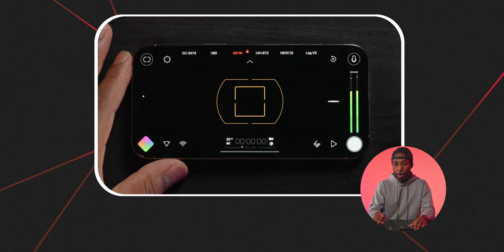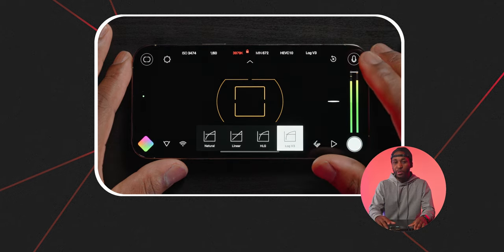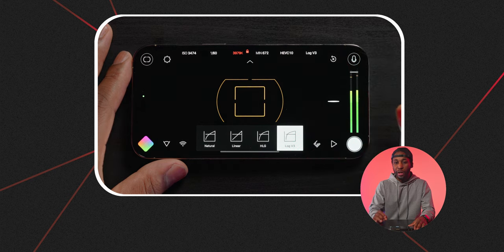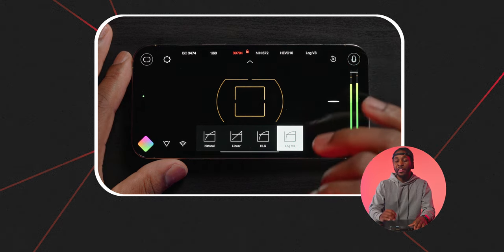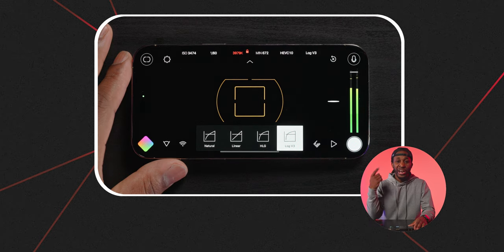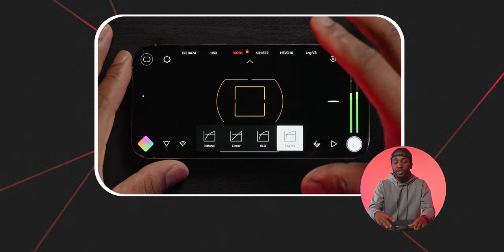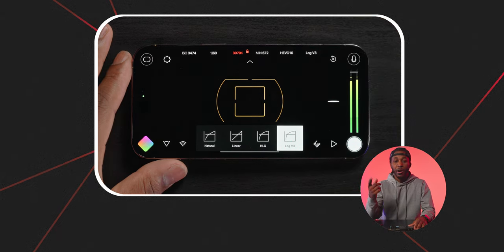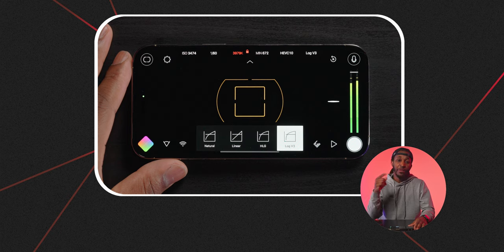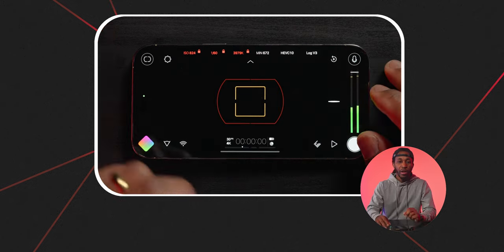Moving on to the profile that I use, I actually film in Log V3. The reason why I do this is because I want a very flat profile so that I can add in all the colors and all the information that I want later. If you check out the playlist above me, you'll see exactly what I mean in my editing tutorial on color grading footage directly from this phone. In that video, I will actually upload some sample clips so that you guys can follow along and color grade with me while I'm doing it on screen.